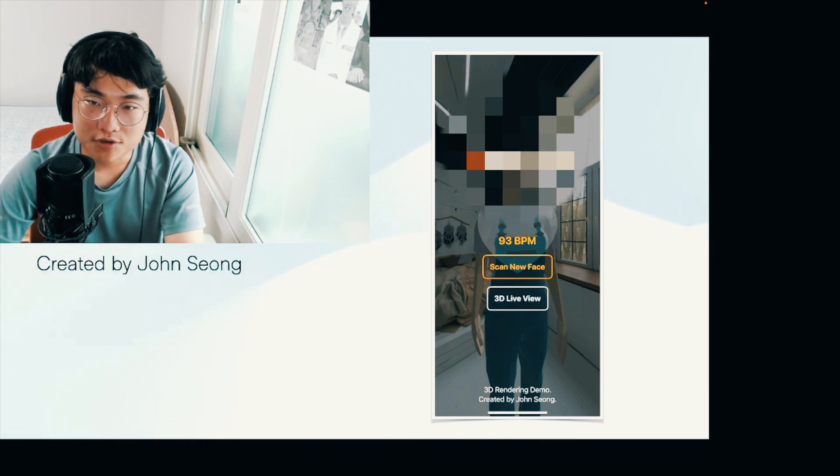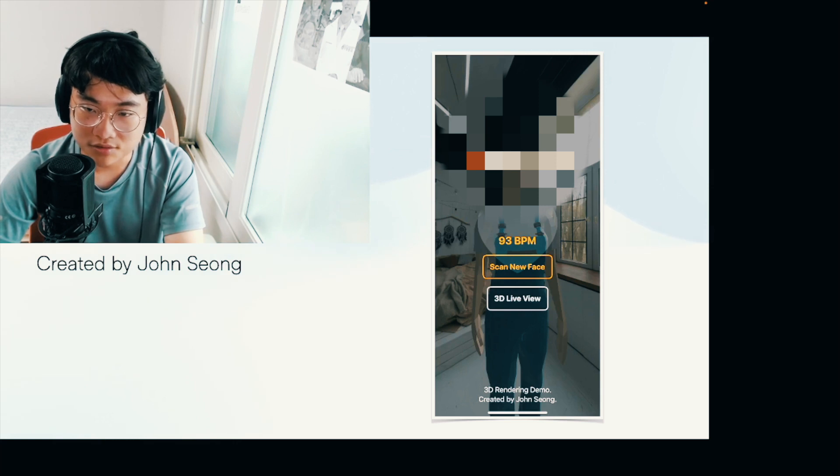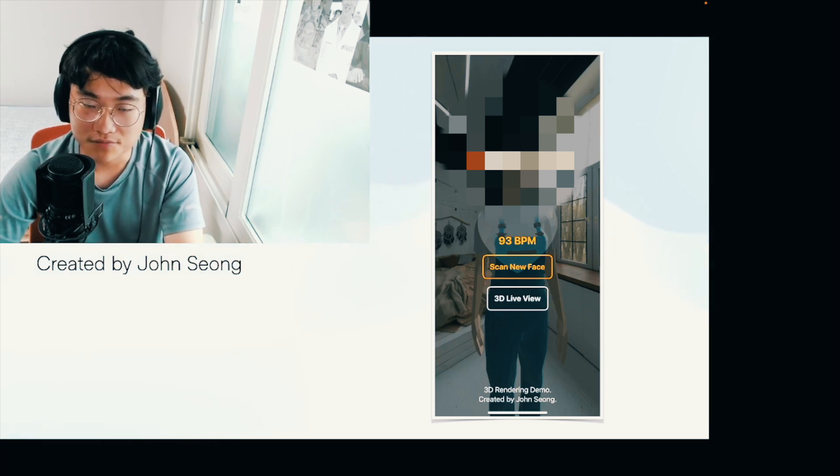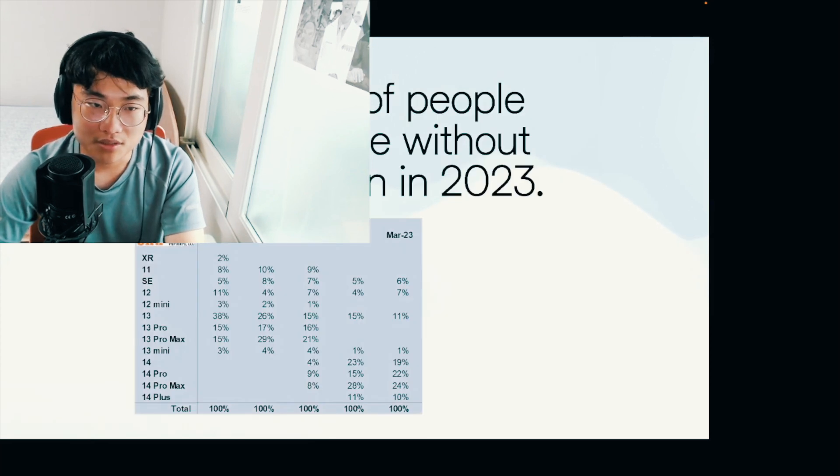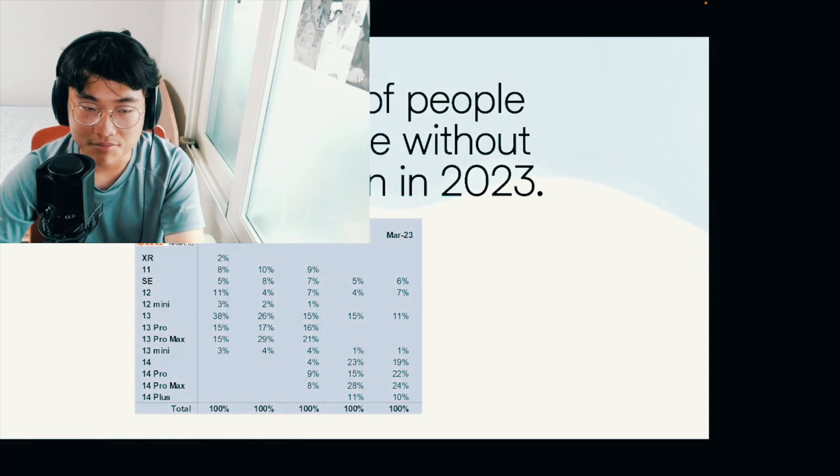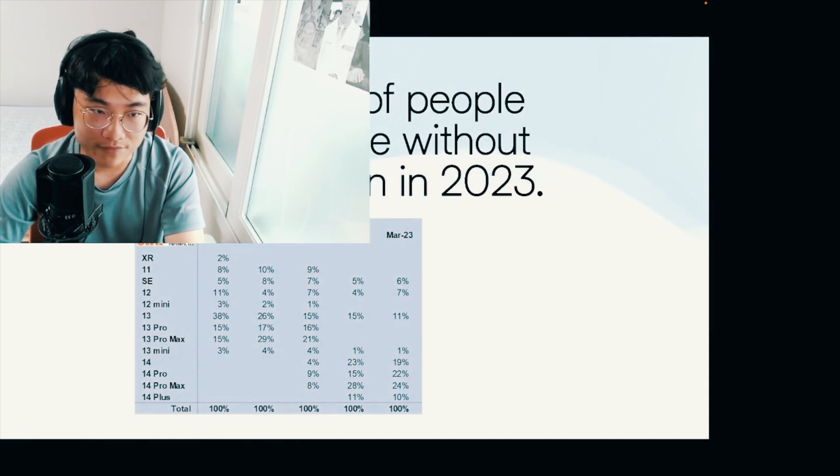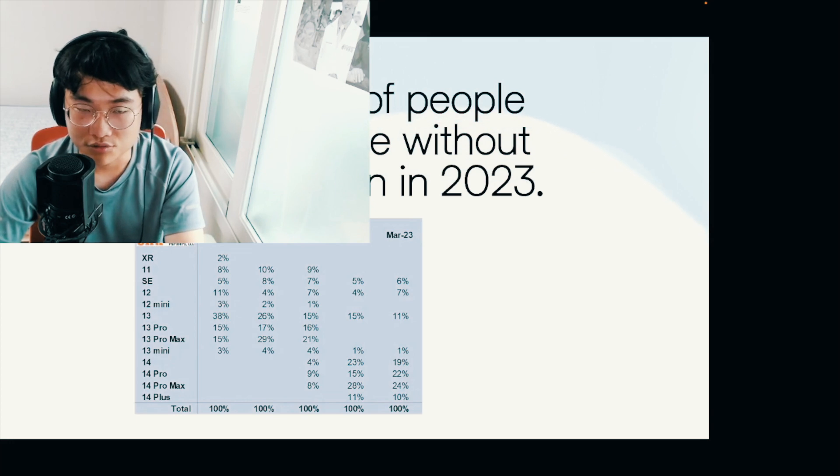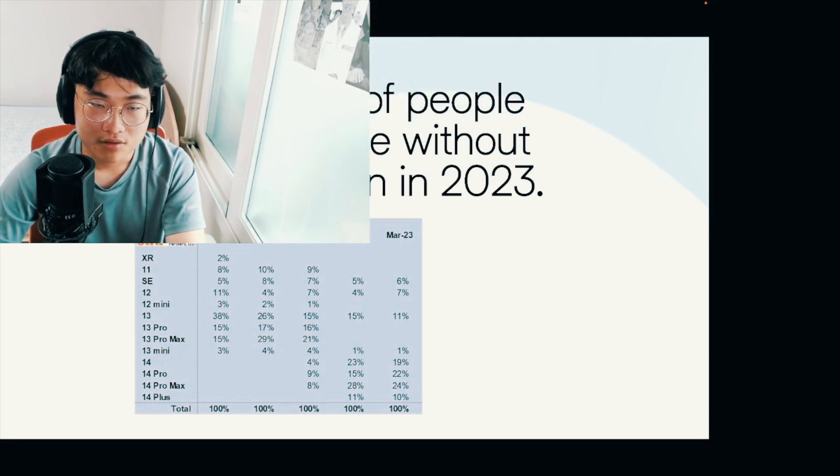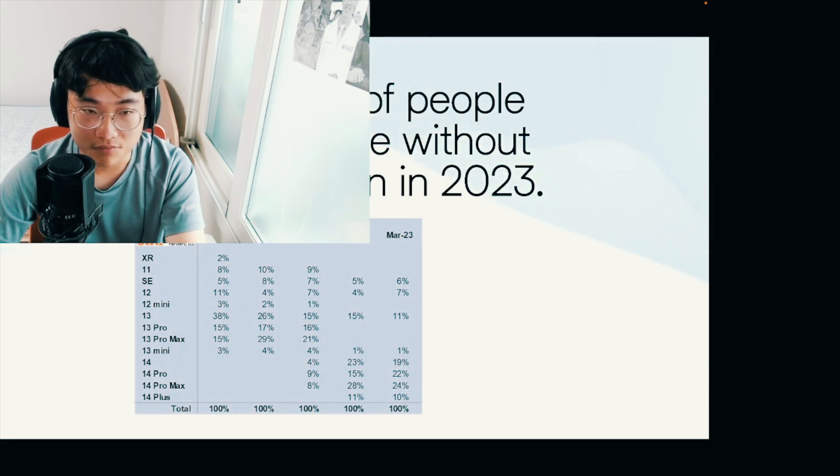First of which, you go to the home screen, you tap either scan new face or 3D live view, which is only for debugging. But what happens is it basically shows you like a depth map of like a point cloud of your face and I'll show it to you very soon.